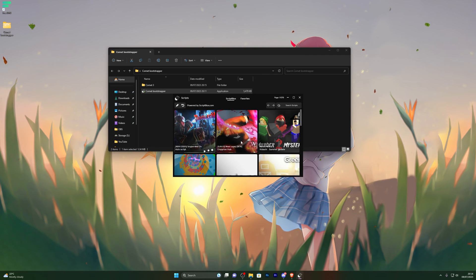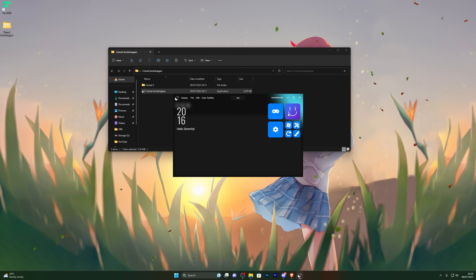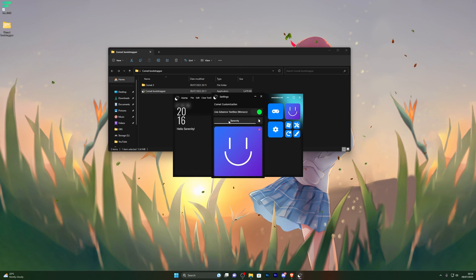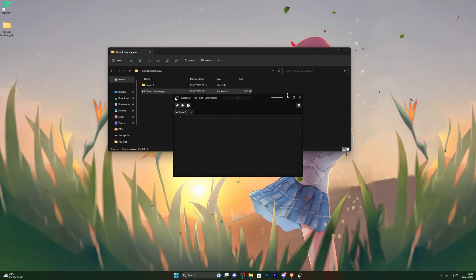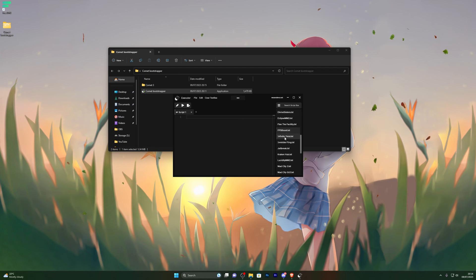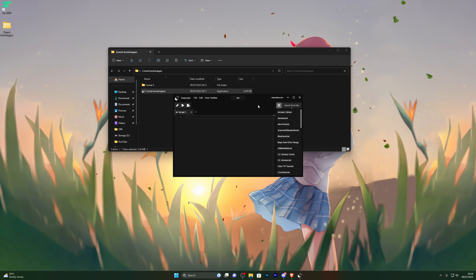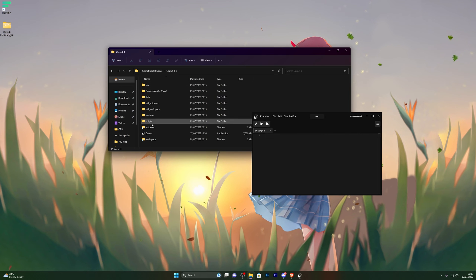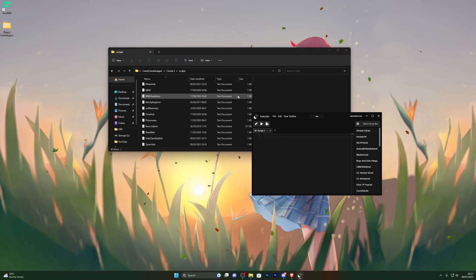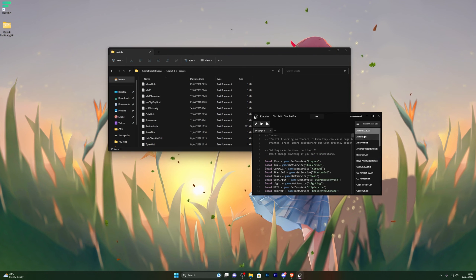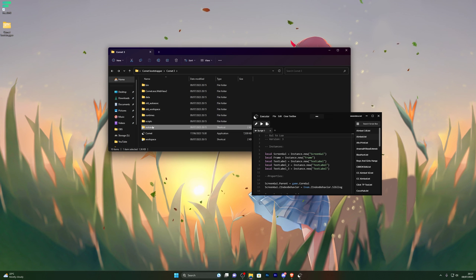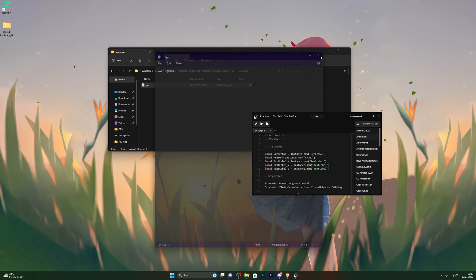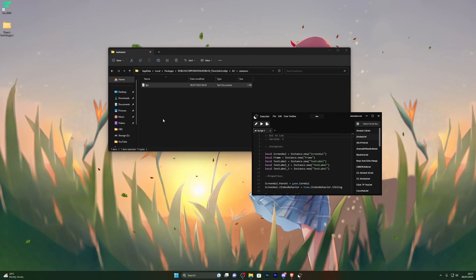They have a menu where you can search for your own scripts — for example an Arsenal script or a script for any other game. You can also go into settings and change your username; I've changed mine to serenity so it says hello serenity. You can also refresh if there are any bugs. In the actual executor folder there's a scripts tab where scripts are stored — you can put your own scripts in there, click execute, and that's how the scripts work. They also have auto execute with an FPS unlocker by default, so you can throw any scripts in there and they'll execute automatically.